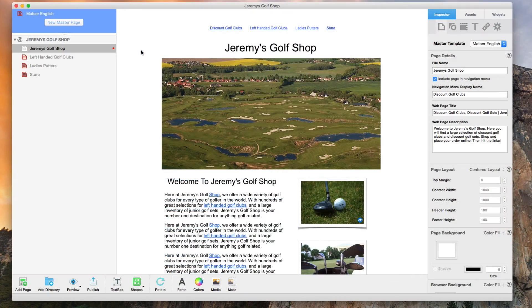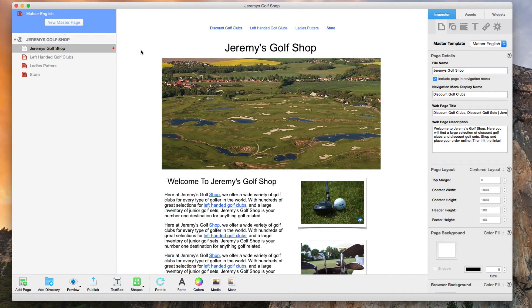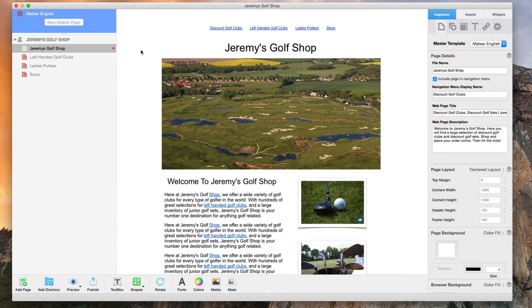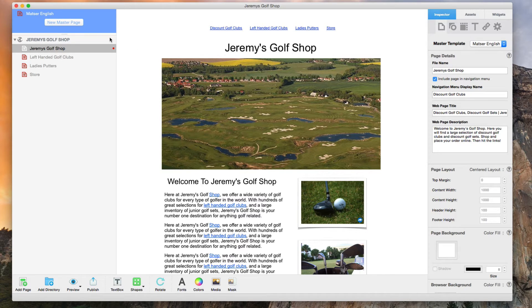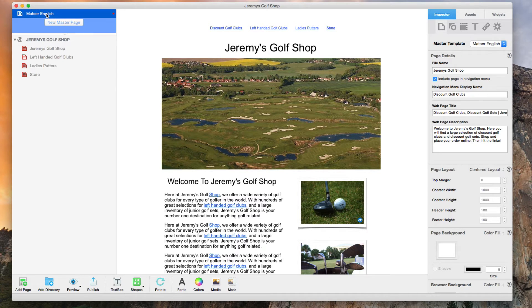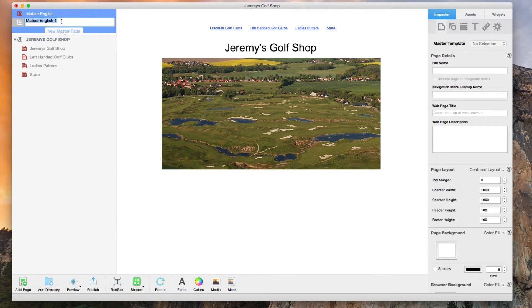I am now deciding that I want to add a French version of my site. The first thing I am going to do is set up the French master page. All I do for this is duplicate the English one and rename it.